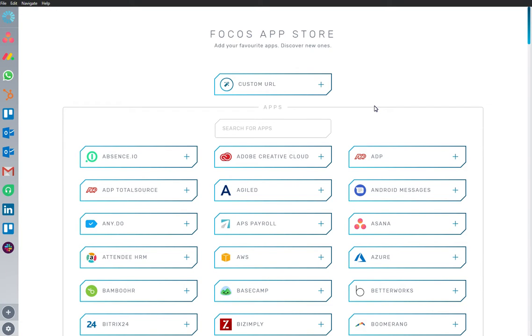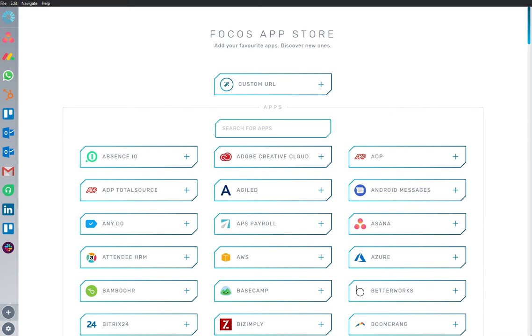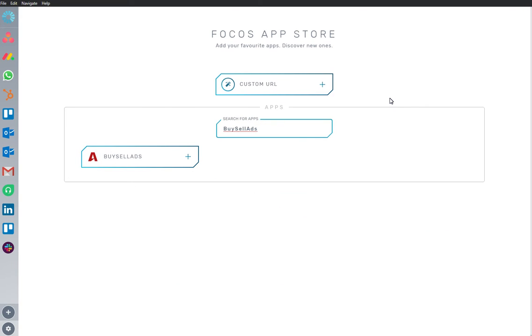Welcome to Focus, a dedicated work-optimized workspace. Here we are in the App Store, and we have Buy Sell Ads app already installed and ready to go.